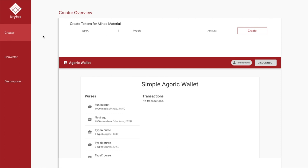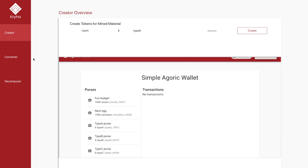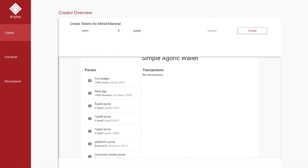After starting the Agoric server and deploying the API and the smart contracts, we can see three different tabs — one for each stakeholder — and one Agoric wallet embedded in our front end with some empty purses. Starting with the creator, we can see three different empty purses: type A, type B, and type C, which are fungible tokens that represent the raw materials the creator can create.